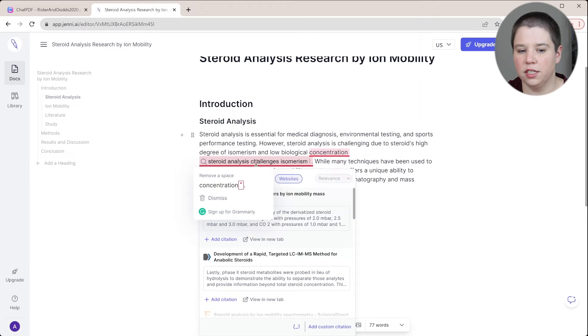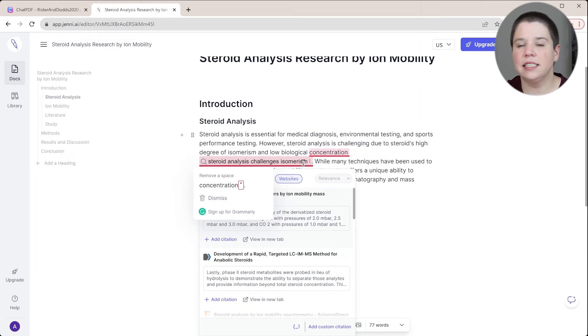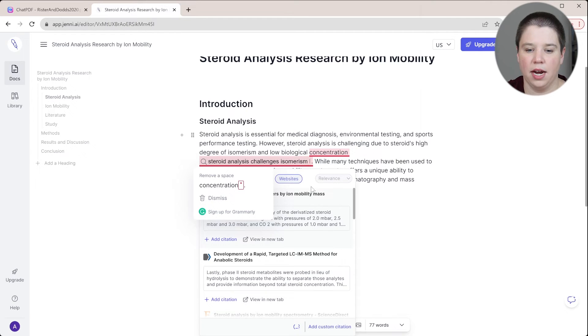And you can see right here that they have actually generated search terms using AI based off of your actual sentence that you're trying to cite here. So you can see steroid challenges, analysis challenges, isomerism. That's not something I typed in there. That's something they typed in there based off the sentence that I'm writing.